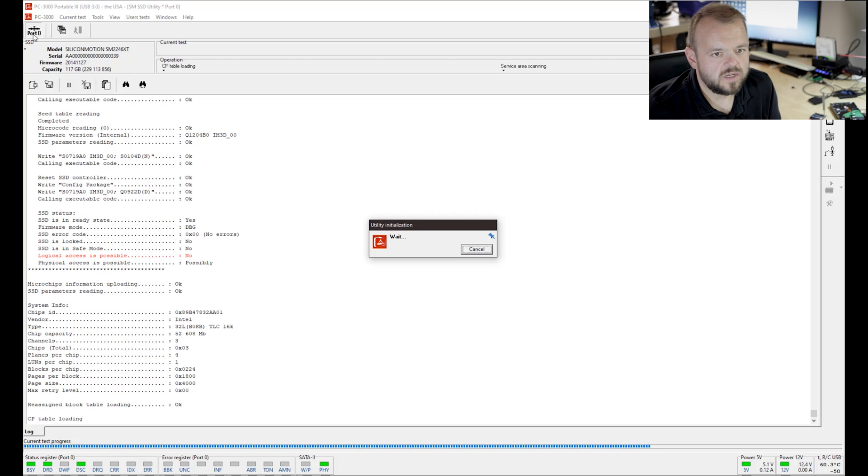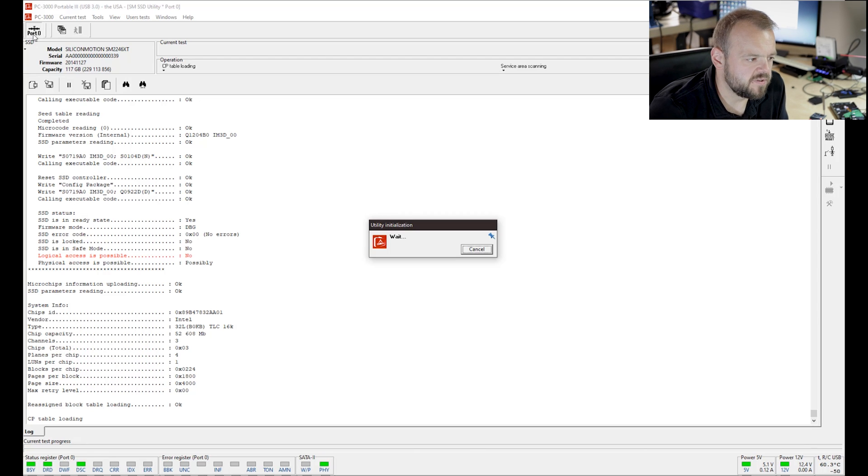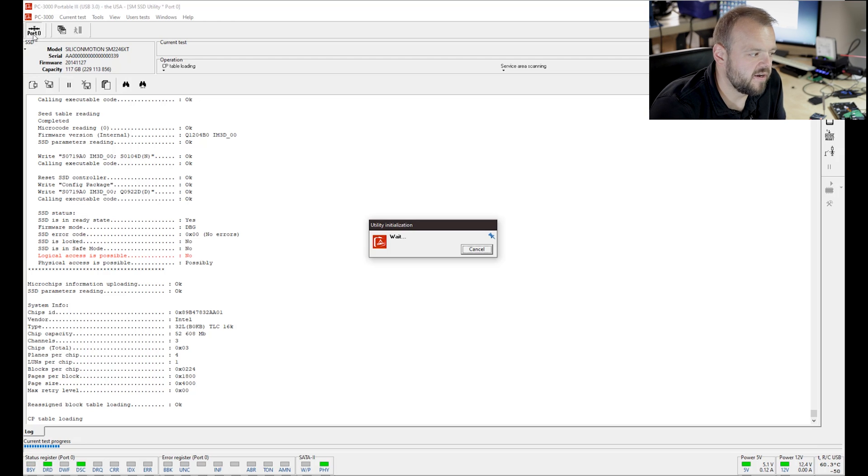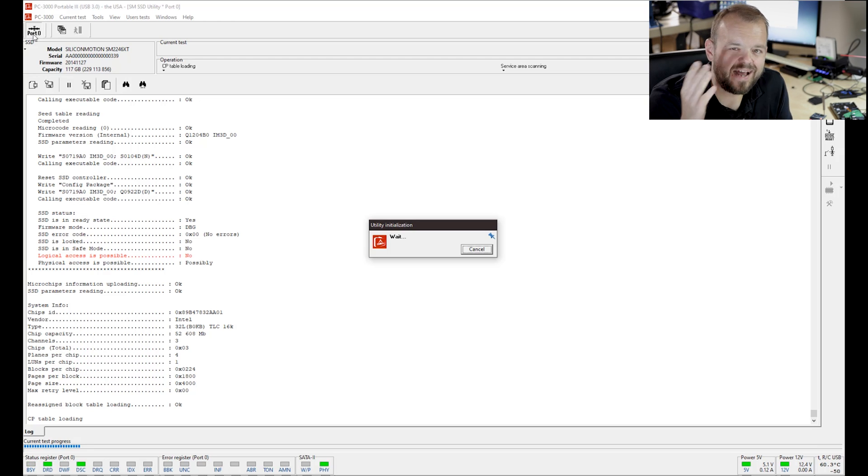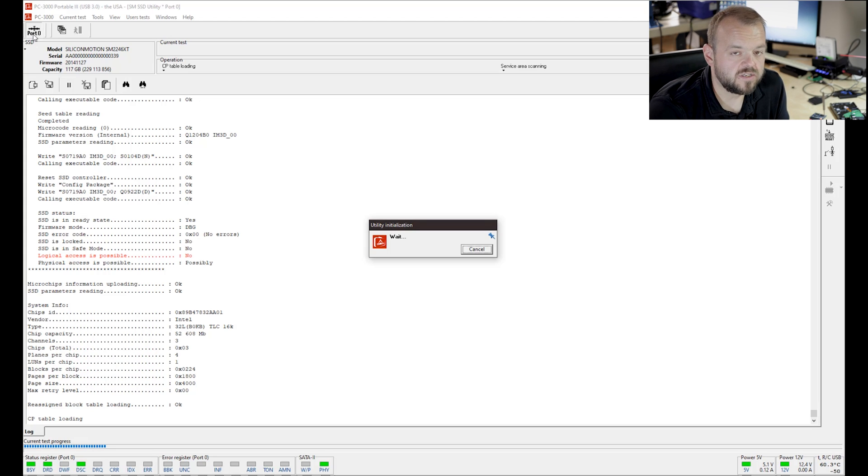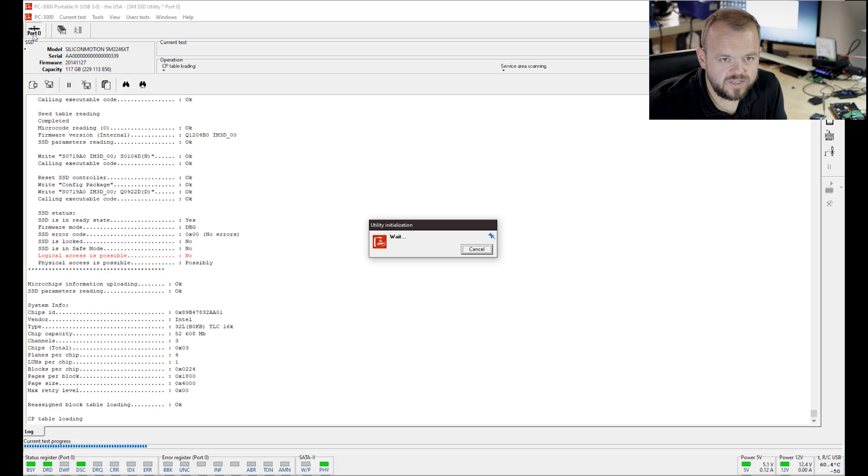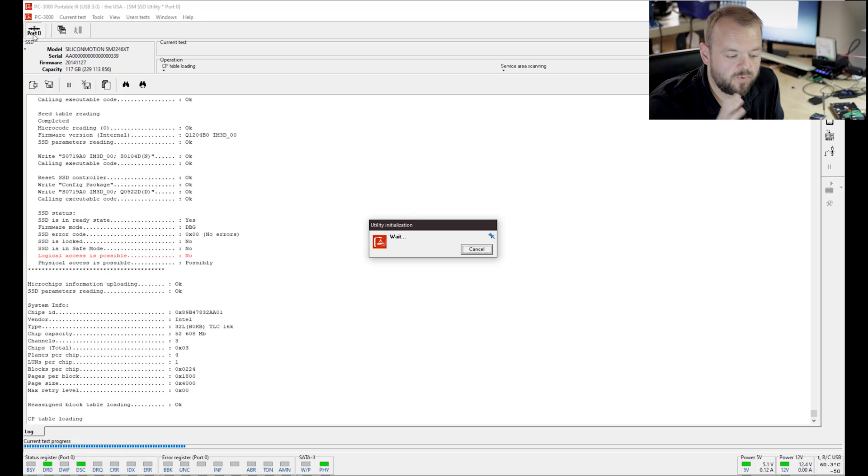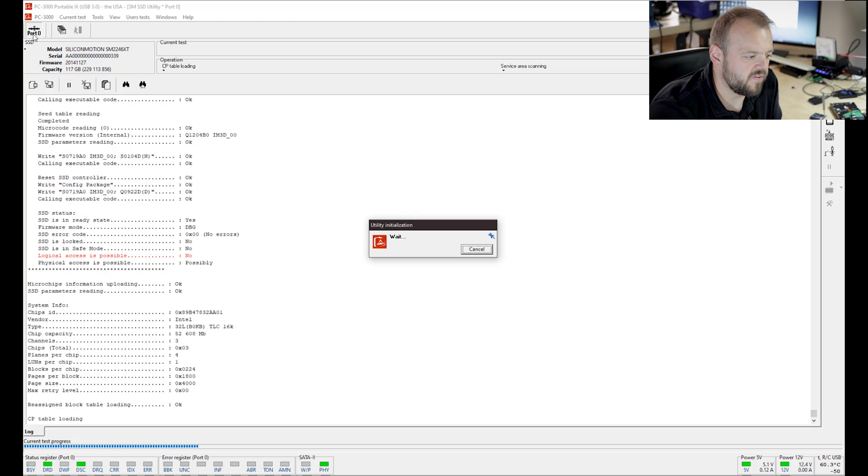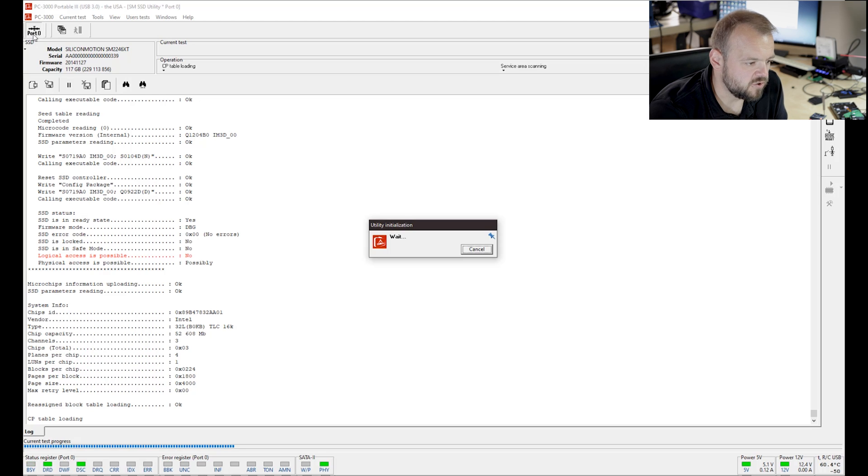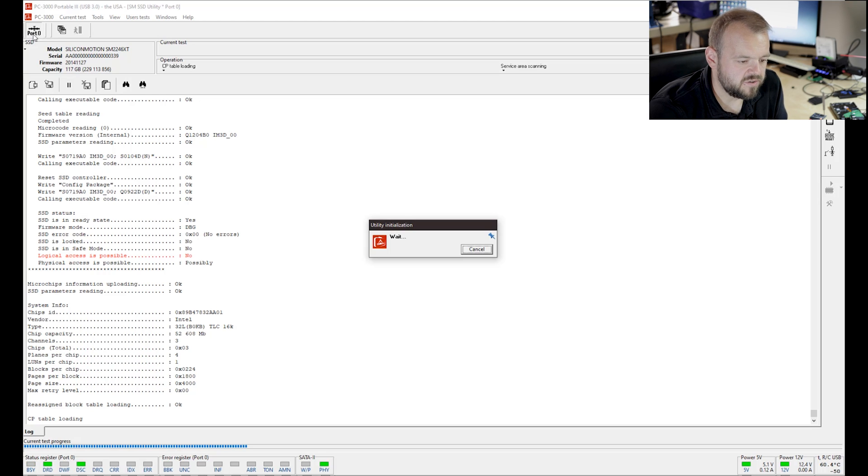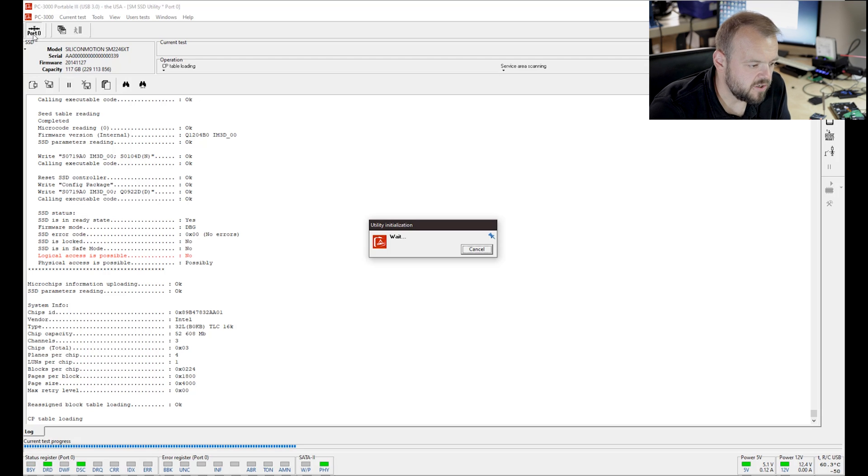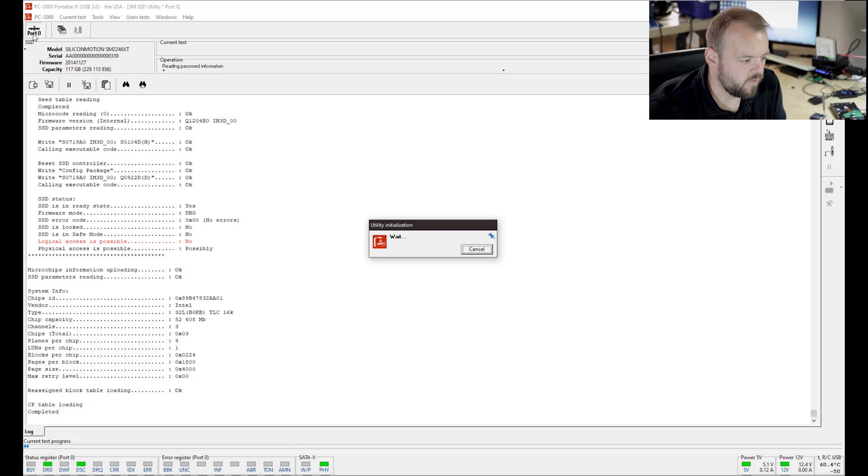Once this is done, we can move on to the data extractor module in PC-3000, which will give us ability to actually read the file structure and recover the data. If you watched my last video about SSDs, you saw that SSDs do take a lot of time to recover. Some are not recoverable. To recover data from SSD is a lot of time, it's luck. As long as the particular drive is supported in PC-3000 and you have the tools and the loaders, then you're going to be able to unlock the drive and get access to the information.